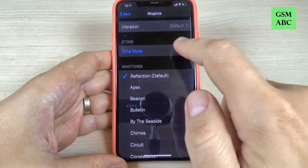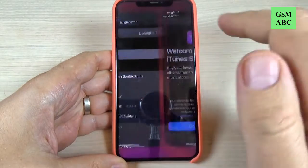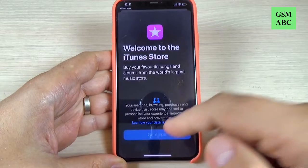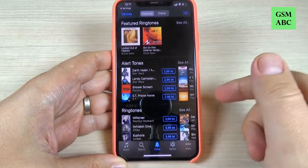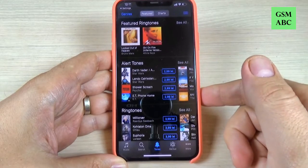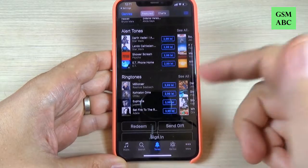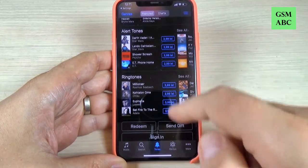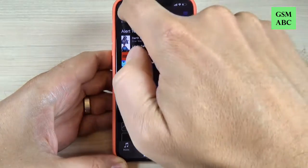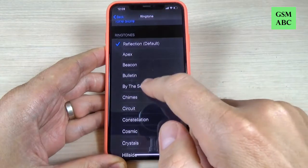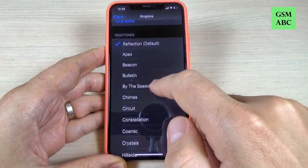Also you can go to the Tone Store and here just enter your Apple ID and you can buy a tone from here. I will select By the Seaside.